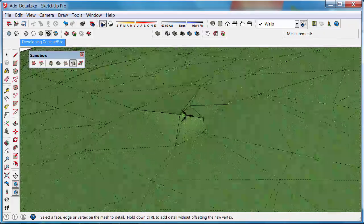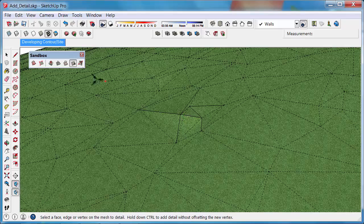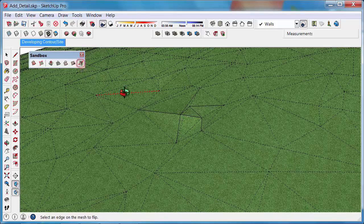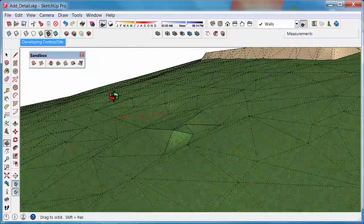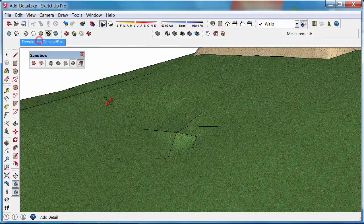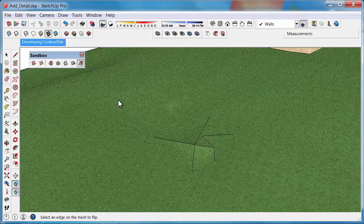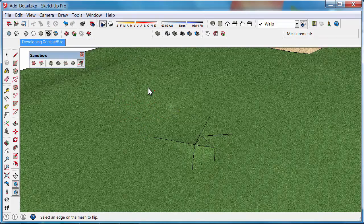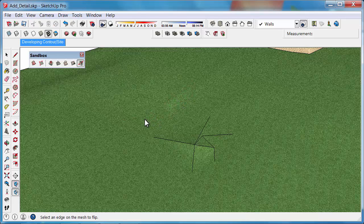Once you're happy with adding the detail, we can use the Flip Edge tool. This is quite handy when you've got a contoured surface that has a few black edges. You can see the tool finding the edges that can potentially be flipped. It's a little bit lighter there, so maybe we could flip it and make it look a little bit nicer.